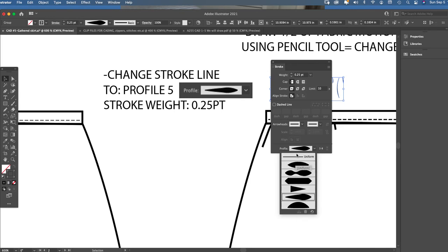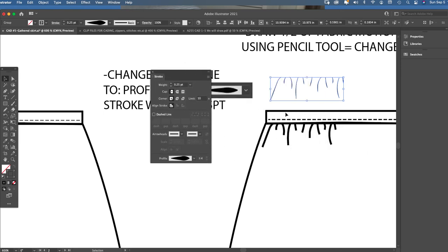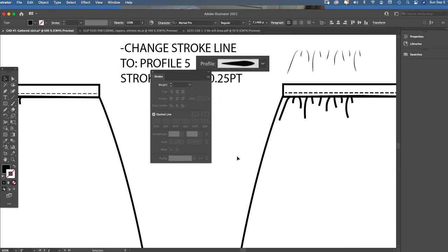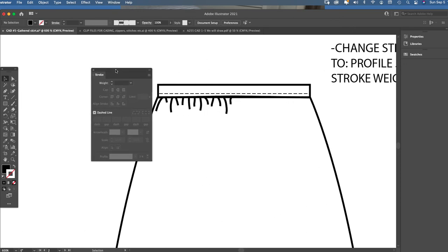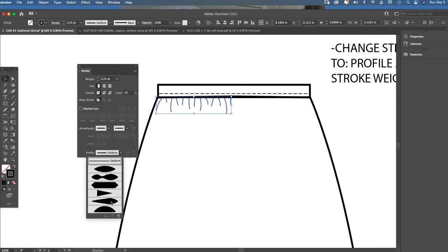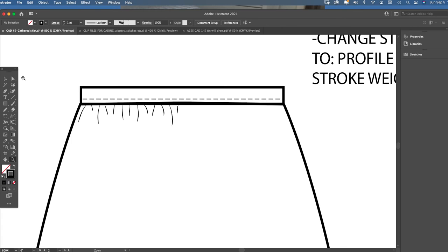Under the Window Stroke box at the very bottom is a setting called Profile, which changes what your stroke line looks like. For example, clicking the dash line changes it to look like top stitching. Profile number five — the one highlighted here — changes those chunky lines to look thin-to-thick-to-thin again. That's what we're using to create that look. Now with the fabric gathers object-grouped, change the stroke weight to 0.25 and go down to Profile number five, which gives that nice thin-to-thick stroke line appearance.